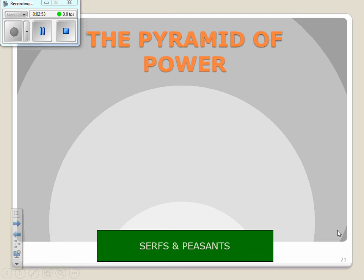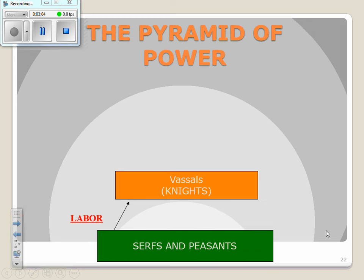So the first part of our feudal pyramid: serfs and peasants. You have to understand the relationship of how feudalism works. At the bottom we have serfs and peasants, and right above them we have knights and vassals. The serfs and peasants provide labor to the vassals or the knights — they work and farm the land and give that service to the knights. The knights, in turn, provide protection to the serfs and peasants and don't let anything happen to them.